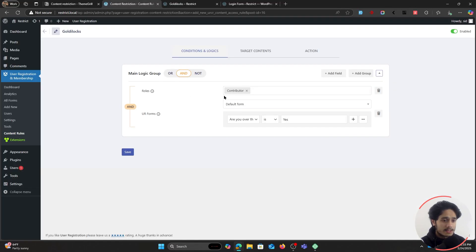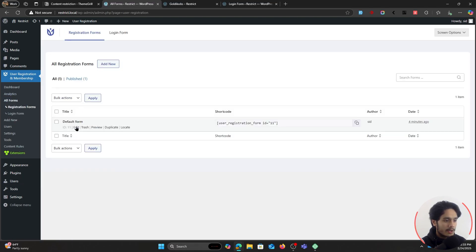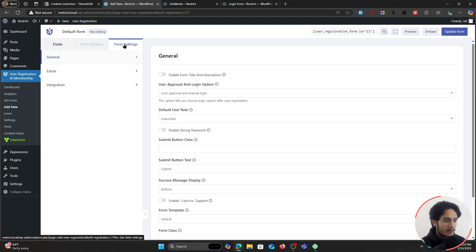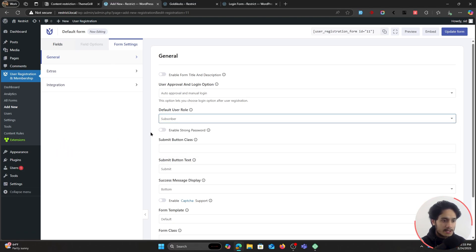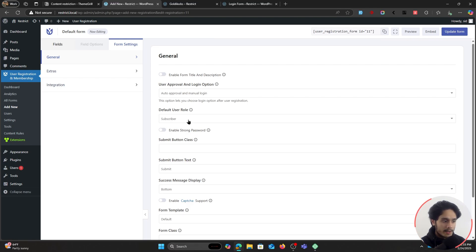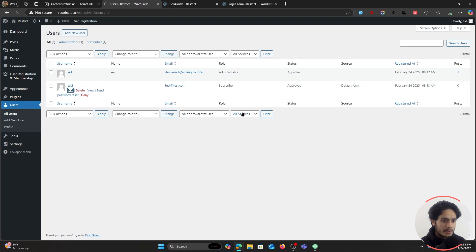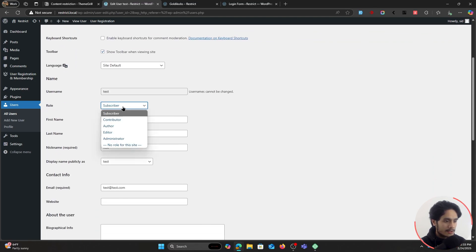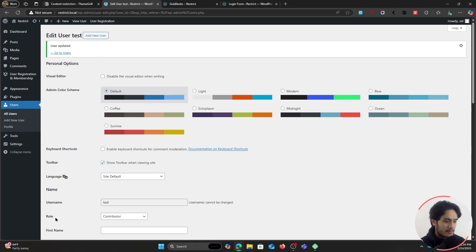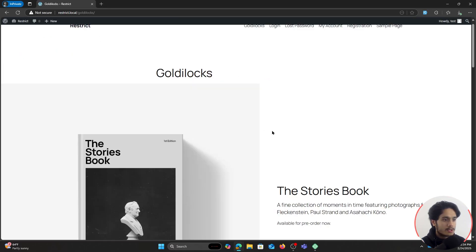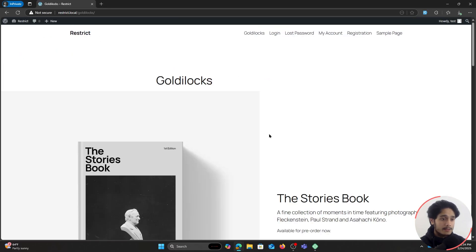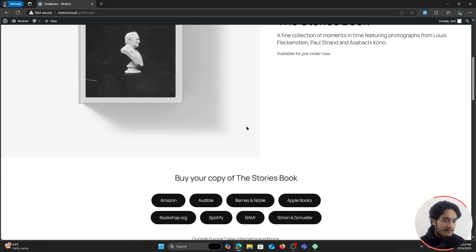But now if I click on the Goldilocks page, I don't have access — because I also need to be a contributor. By default, the new user has the subscriber role — I can see that within my form settings where the default user role is set to subscriber. So let me go ahead and change this test user's role to contributor. I'll click on Edit User, go down, change the role to contributor, and update. Now if I refresh the page — I have the contributor role and I'm over the age of 18, so I have access to this page.